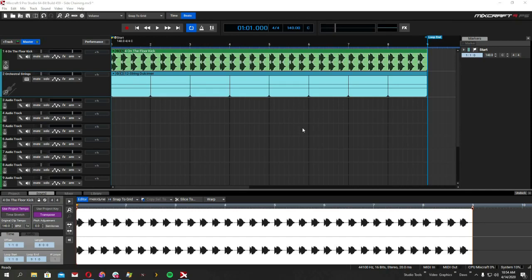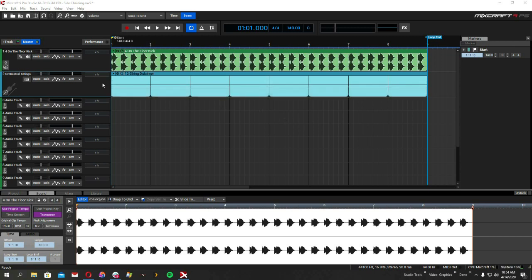People want to know how to sidechain in Mixcraft 9. We used to supply with Mixcraft a compressor called Sidekick 6, but it required two instances to be loaded all the time and it kind of didn't work great. We don't include it anymore because sidechaining is now a native function of Mixcraft, so it supports any plug-in that has the sidechaining feature.